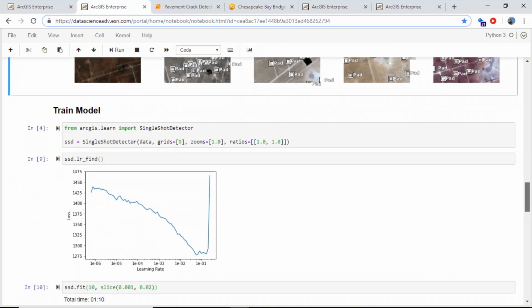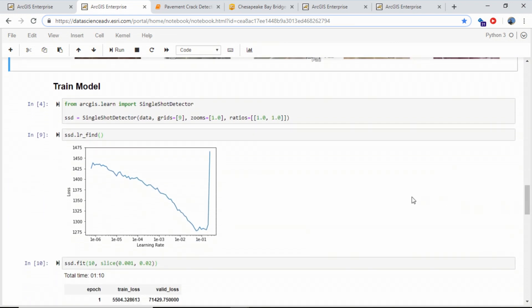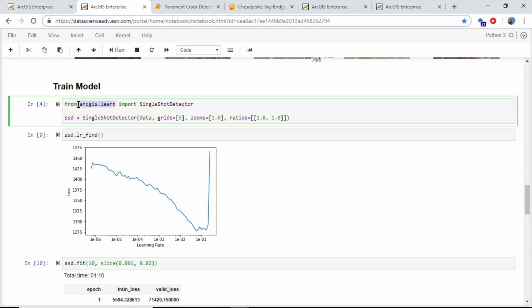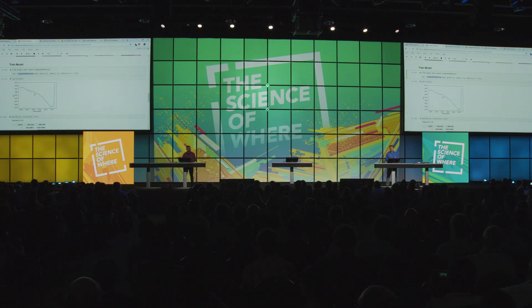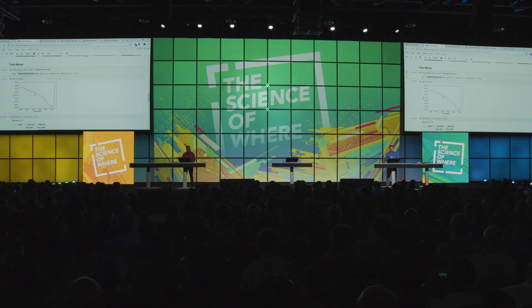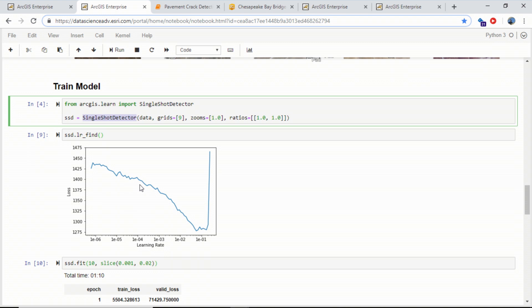Now we are ready to train our model, and we've added support for that in the ArcGIS Learn module of the Python API. I'll be training a single shot detector, so-called because of its ability to find all objects in an image in one glance. We've also included handy tools like FastAI's Learning Rate Finder, which helps identify the optimum learning rate to fine-tune your model and removes a lot of guesswork typically associated with deep learning.